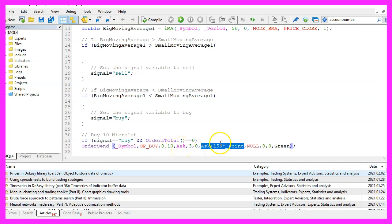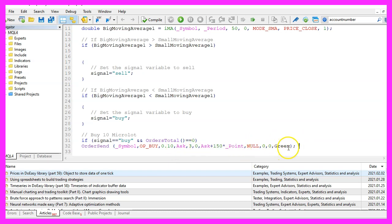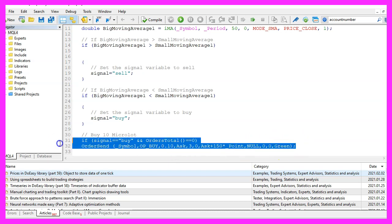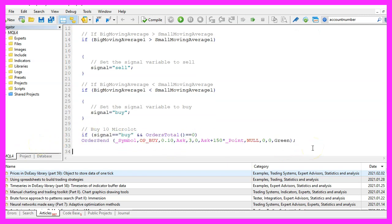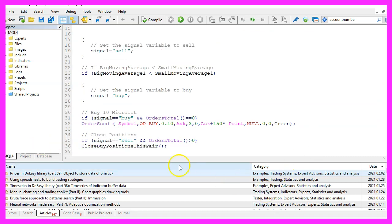We have a take profit value of one hundred and fifty points. Of course, you would only do this on a demo account, not on a real account. And we do it to close positions when we have a crossover.